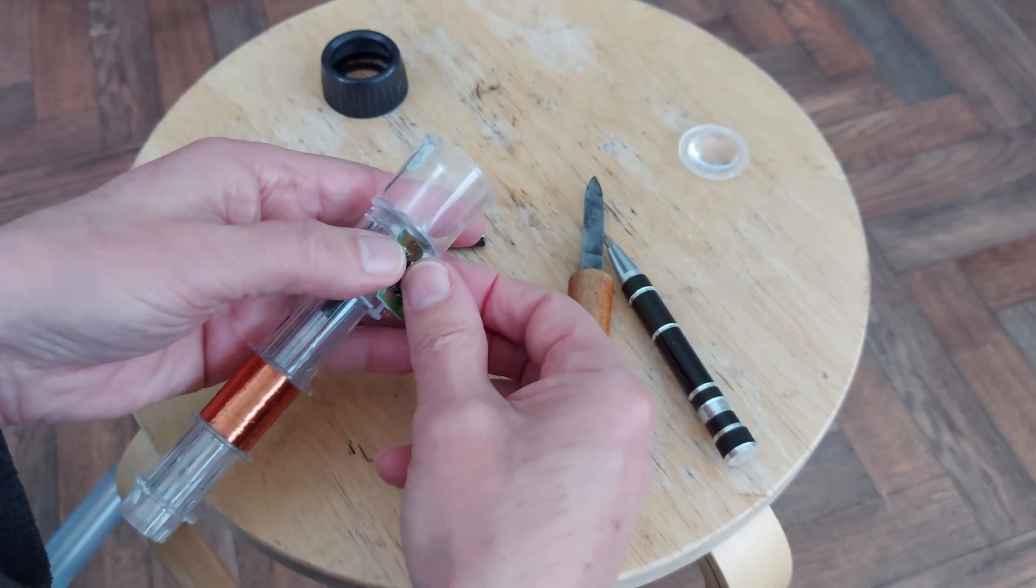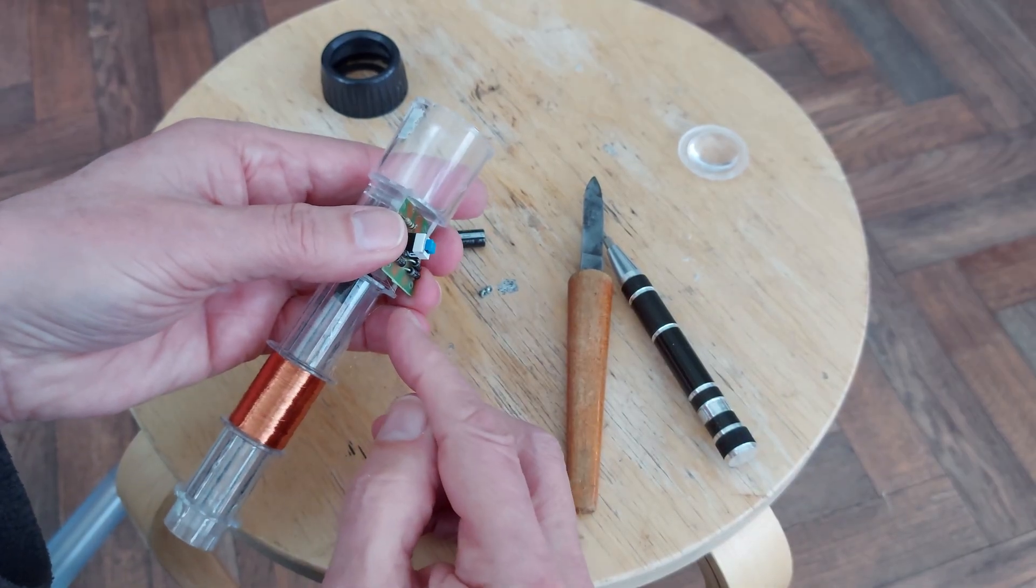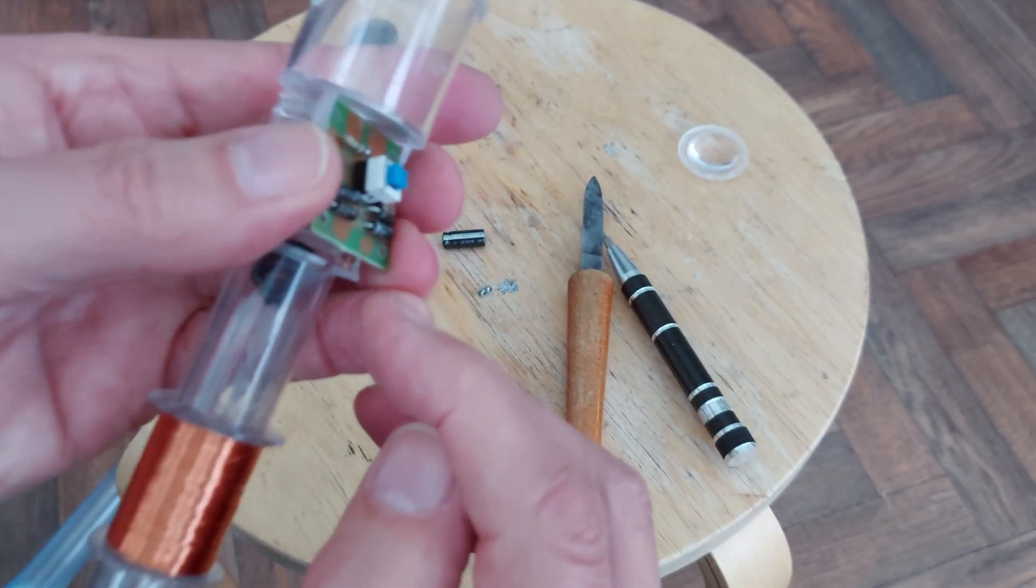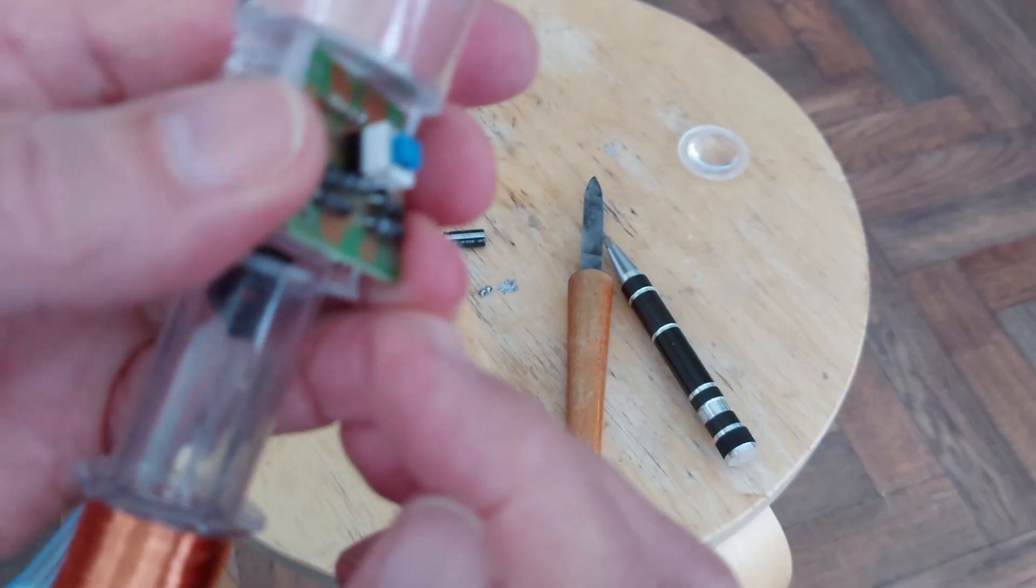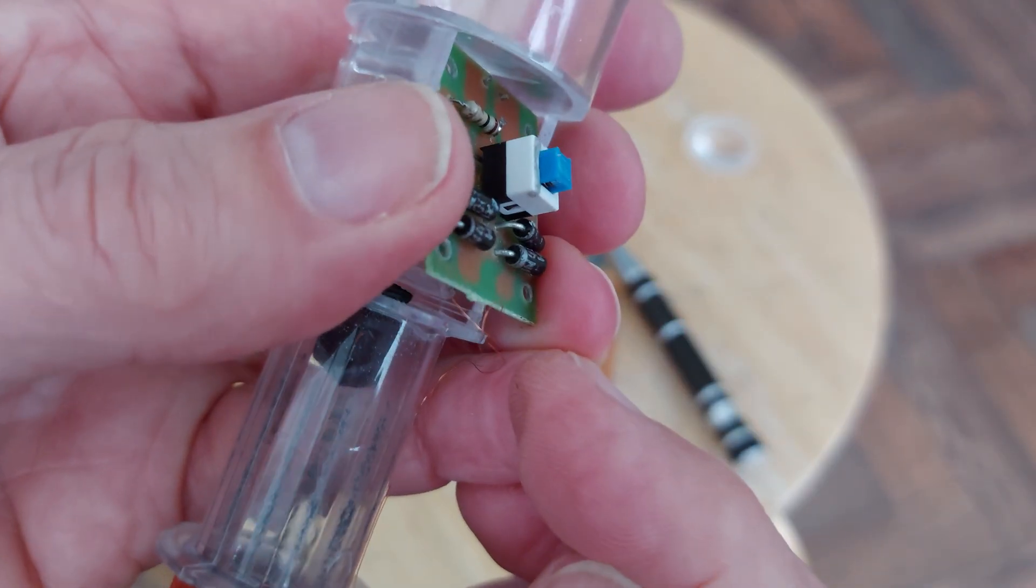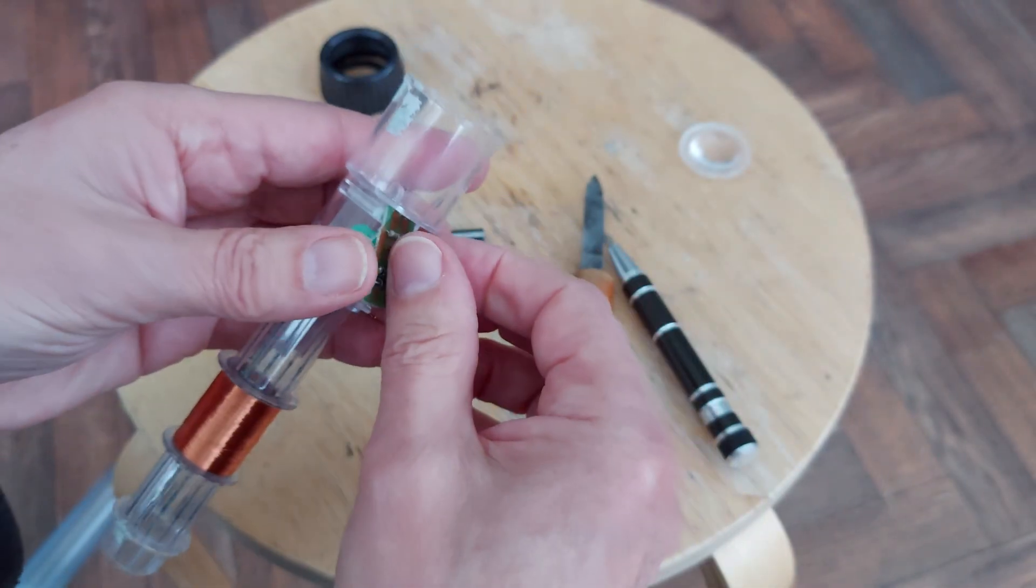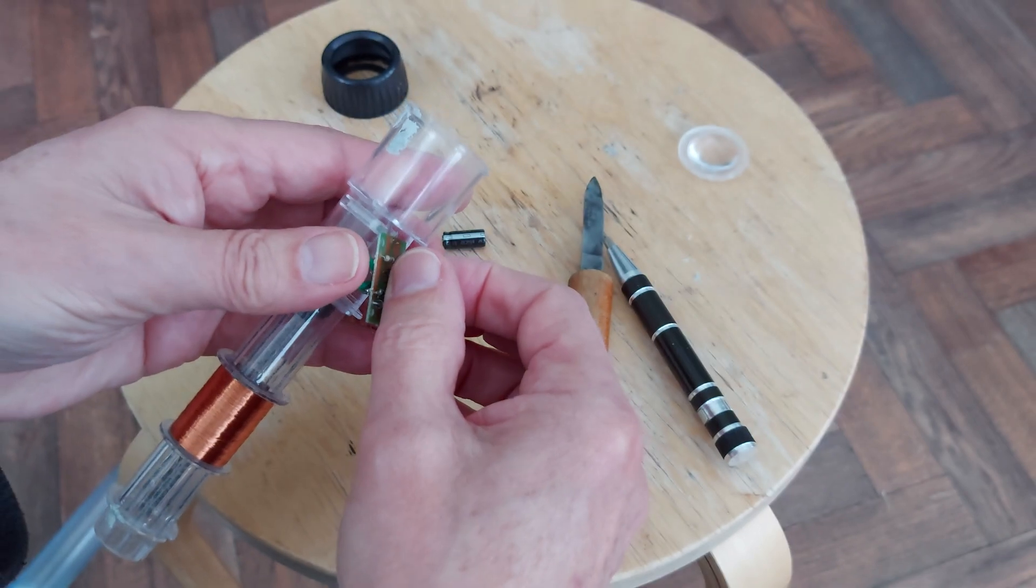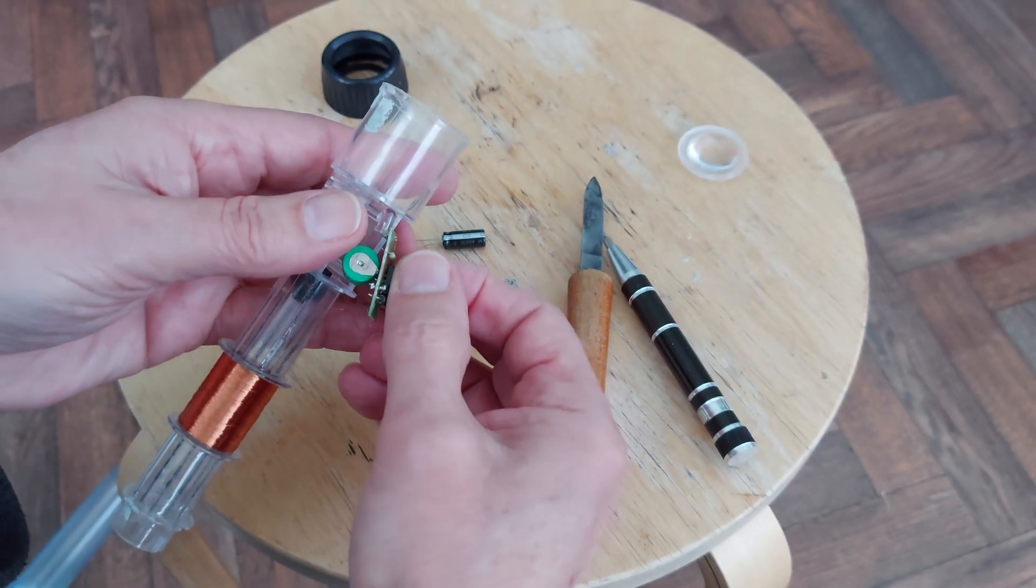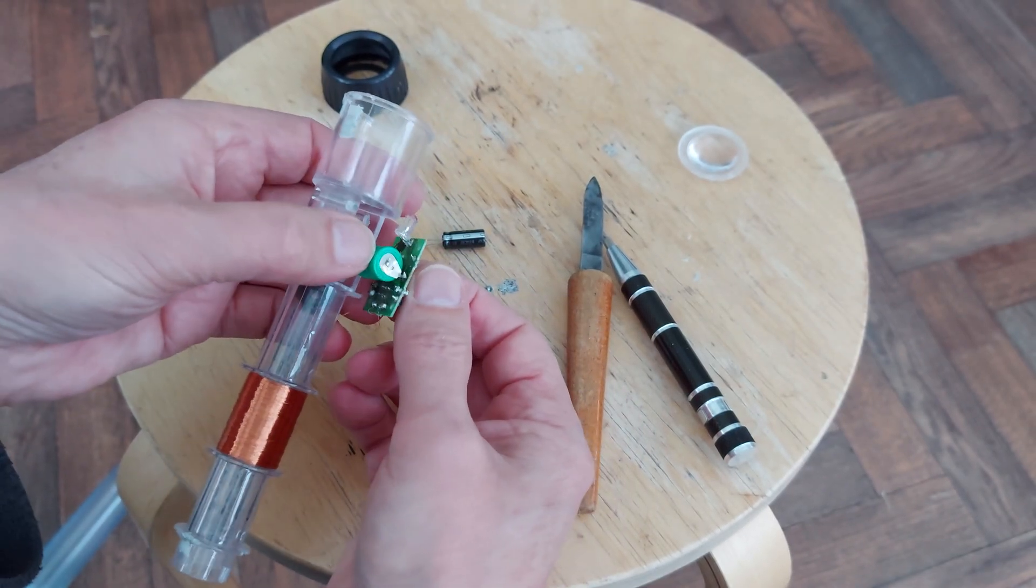You've got to be careful with this because if you pull it too hard, you'll snap those hair thin wires that you can't even see. There they are. They have no strength at all. So if you get carried away, you'll break them.